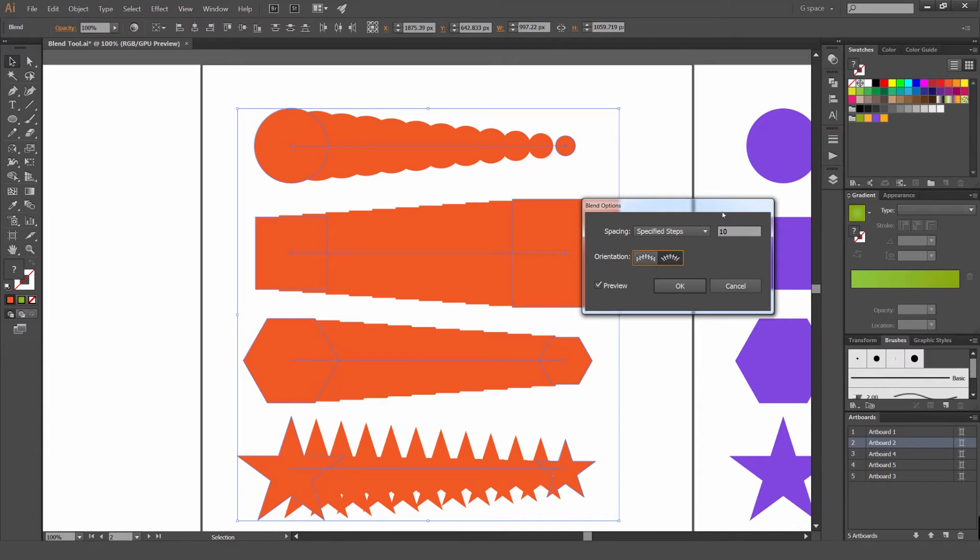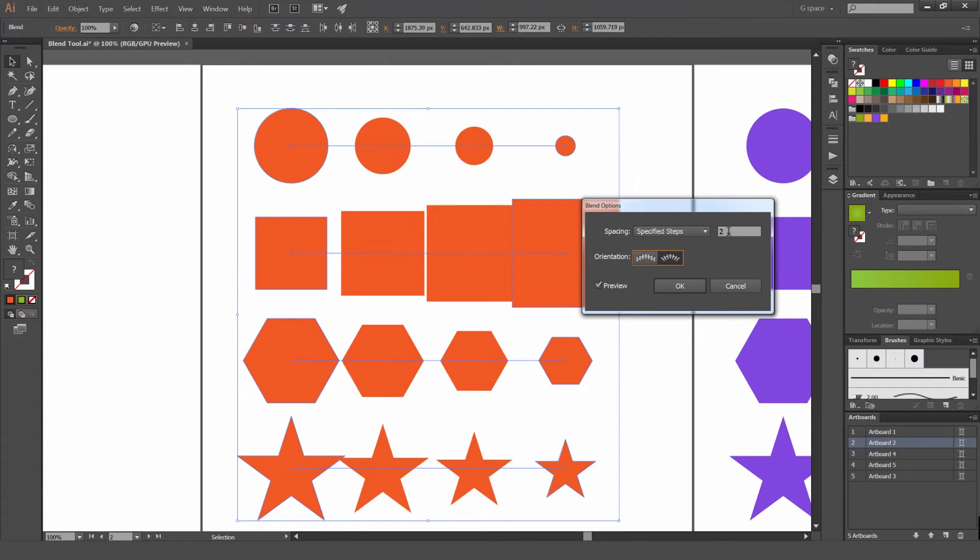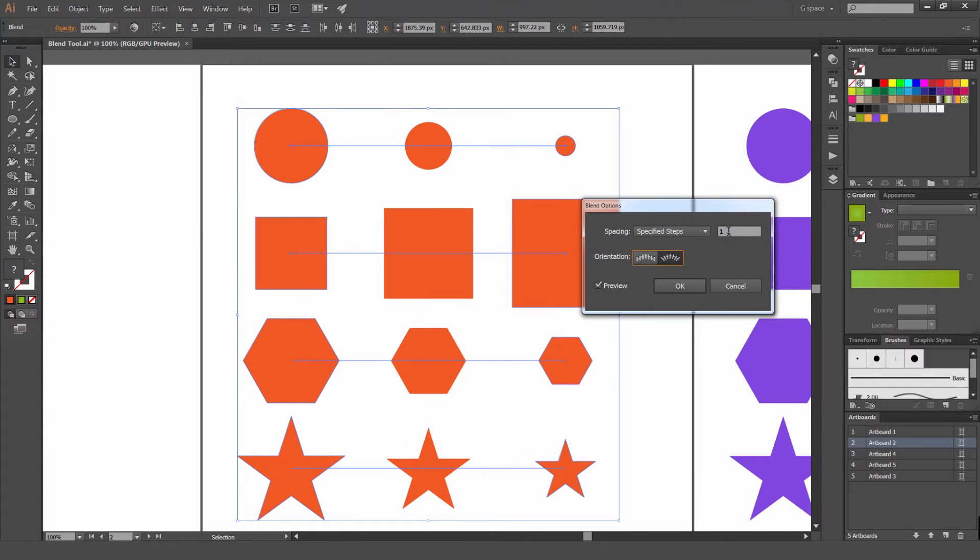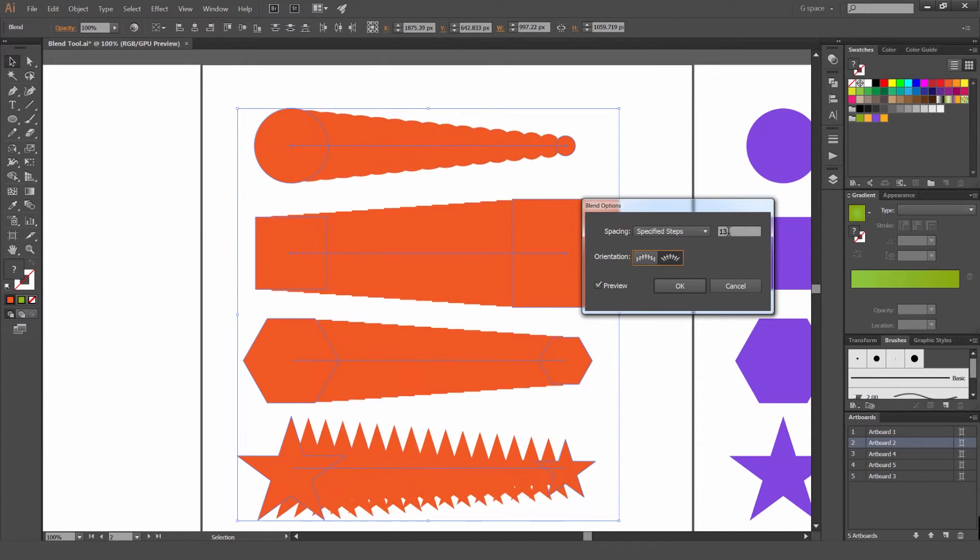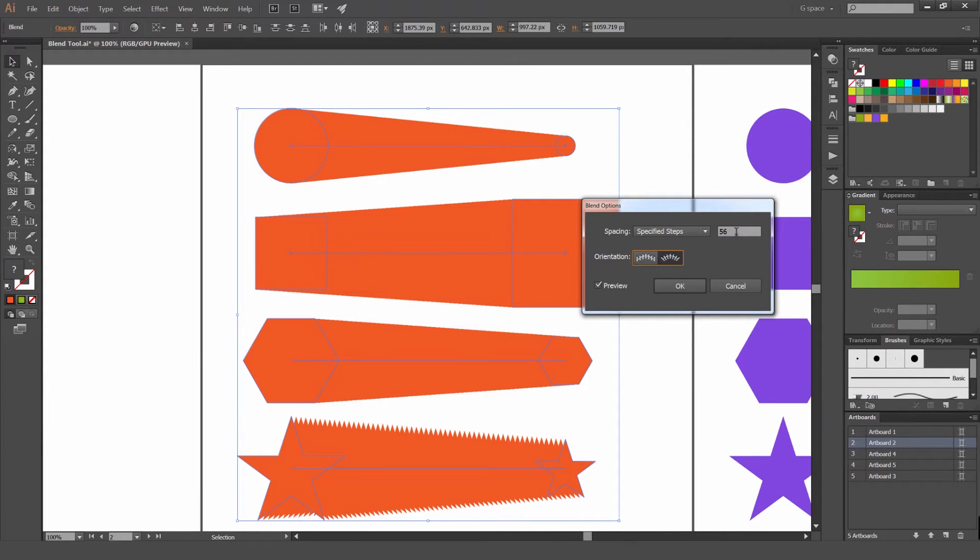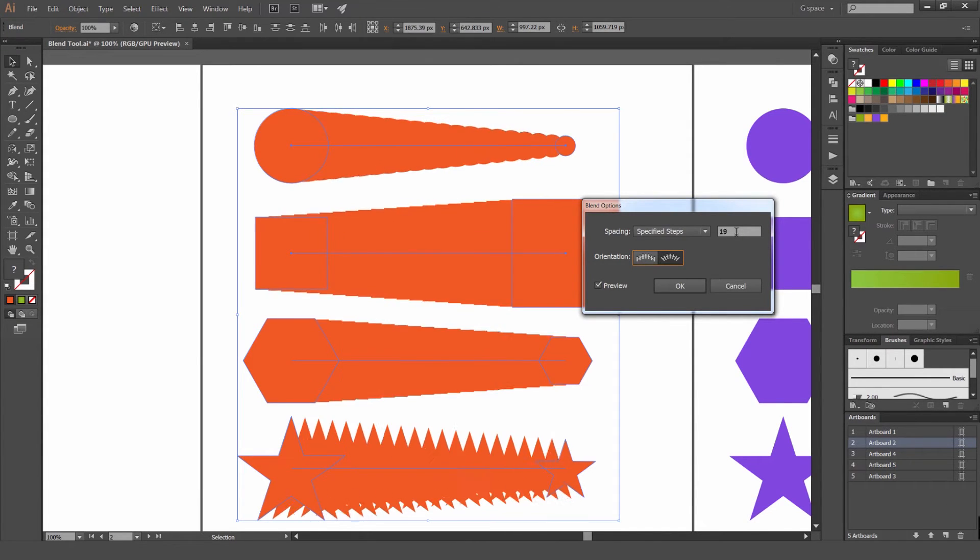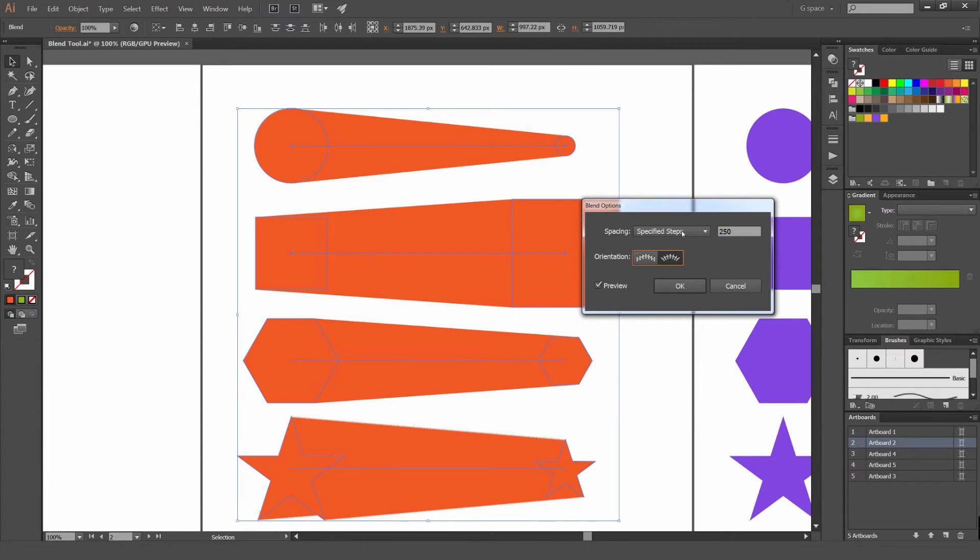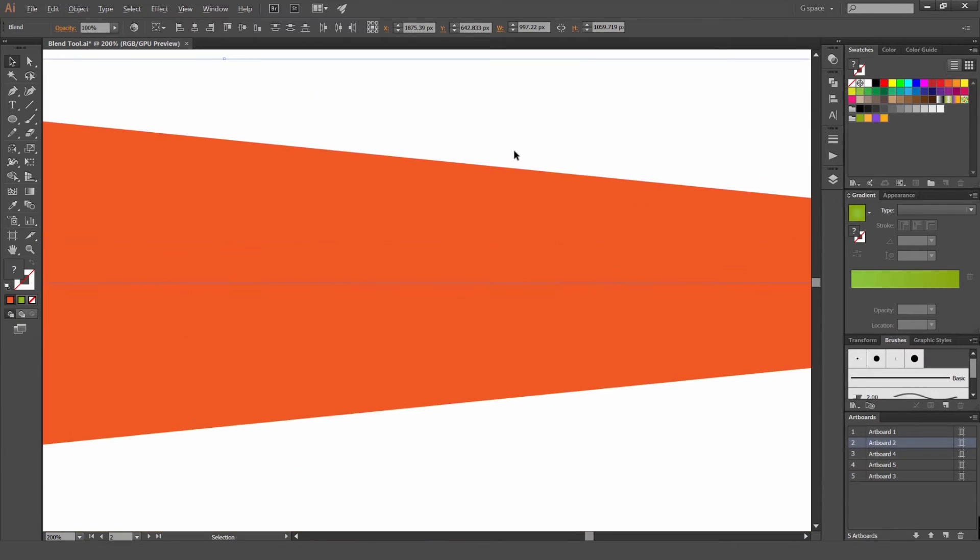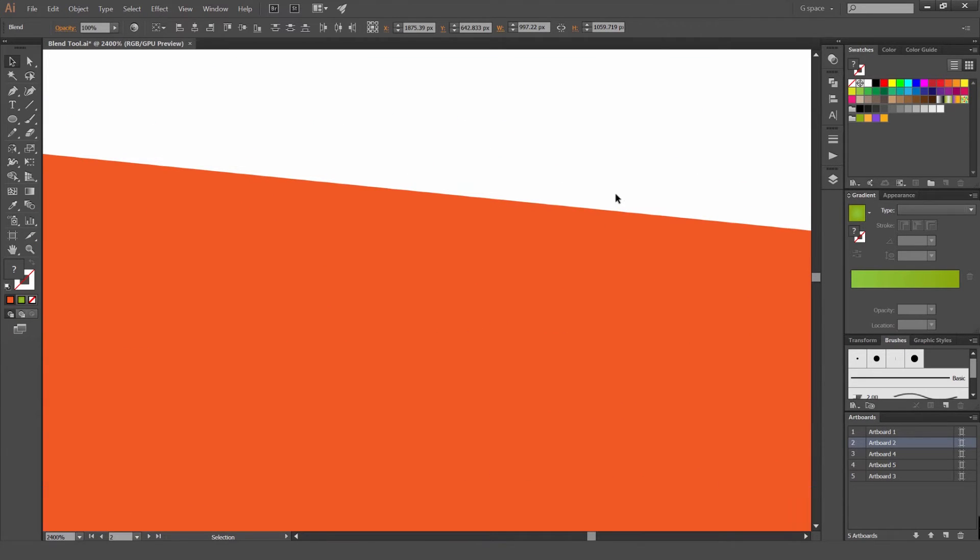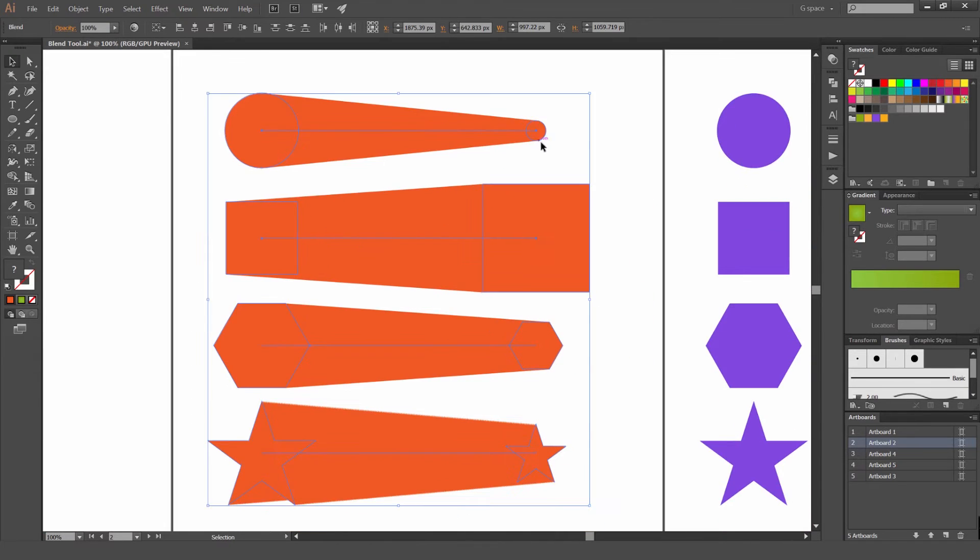So if I decrease these steps you can see it's going to be less shapes. It's creating less shapes to make the blend. So if you increase it it's going to be more smoother. There's going to be a lot more shapes you can see. So if I leave it higher, 250, you can see it's blending that really smoothly. But if I zoom in you can see it's a bit lumpy because it's not perfect.